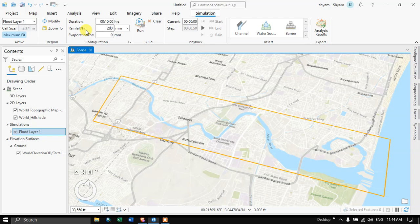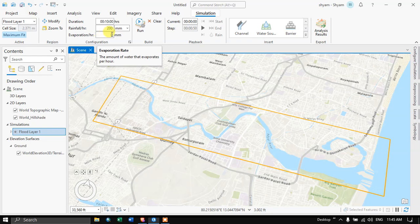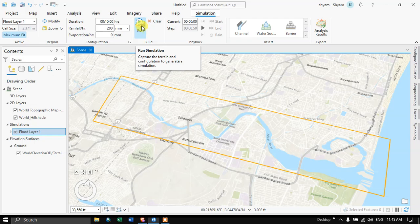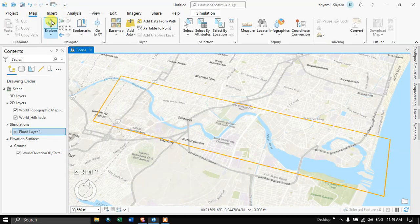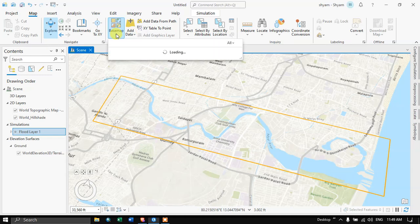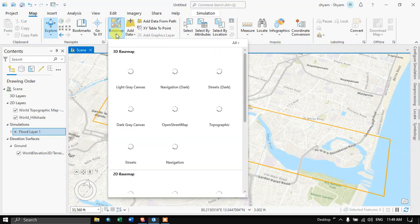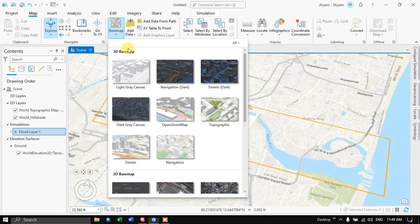We have set the amount of rainfall to around 200 millimeters. The next option is the evaporation rate — the amount of water that evaporates per hour. You can set your evaporation rate accordingly. Before running the simulation, let me add a basemap. Navigate to the Map section, then go to Basemap, and select the Light Gray Canvas. Let me click this.